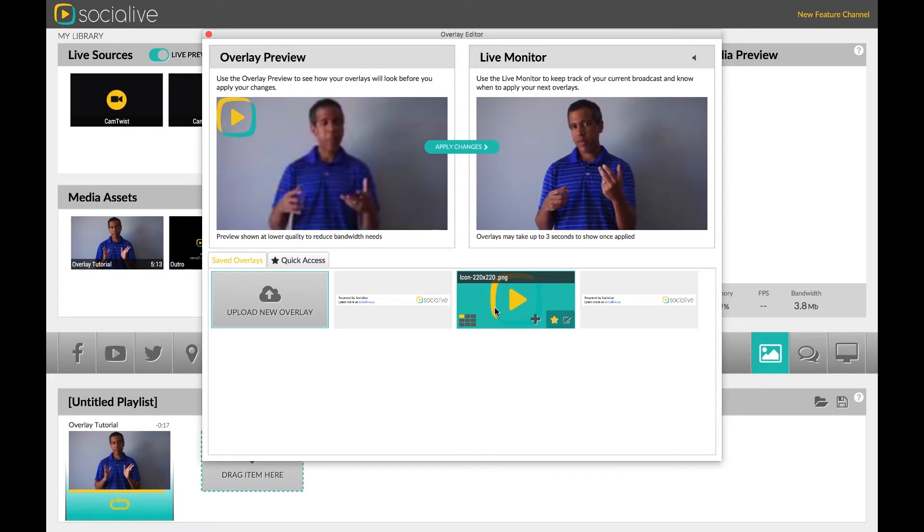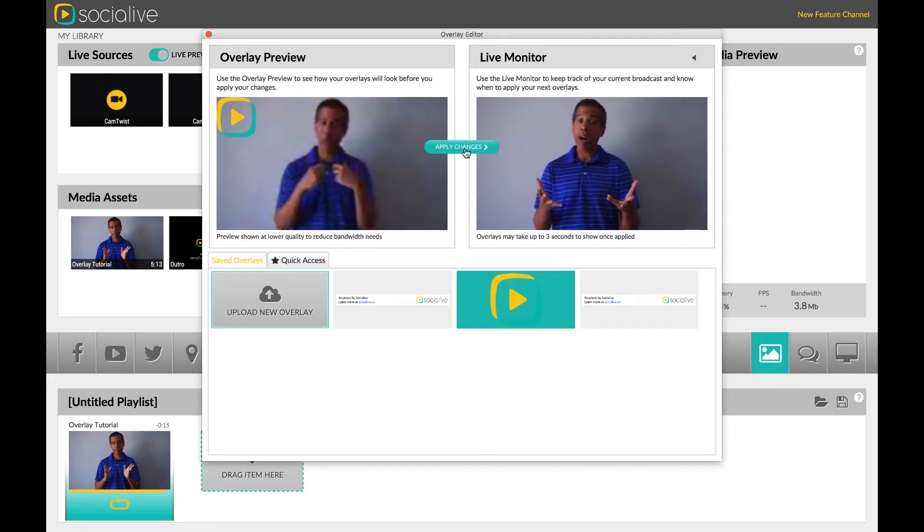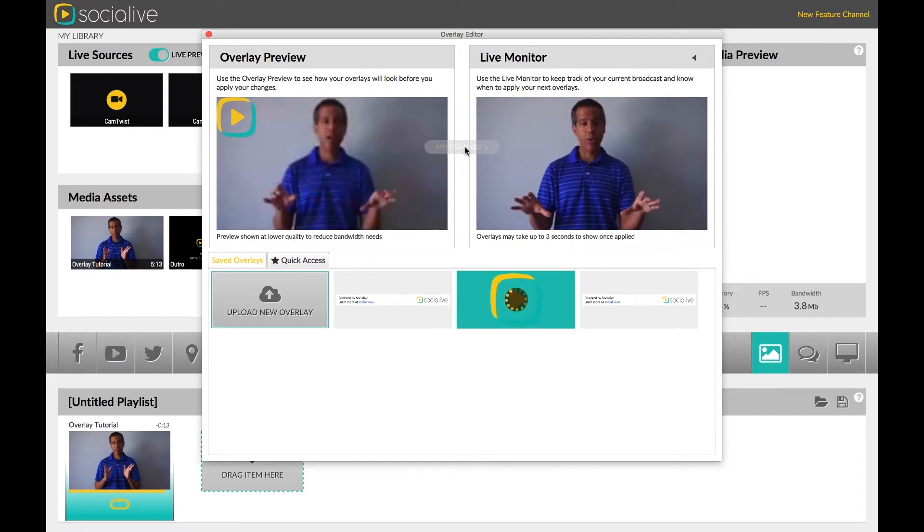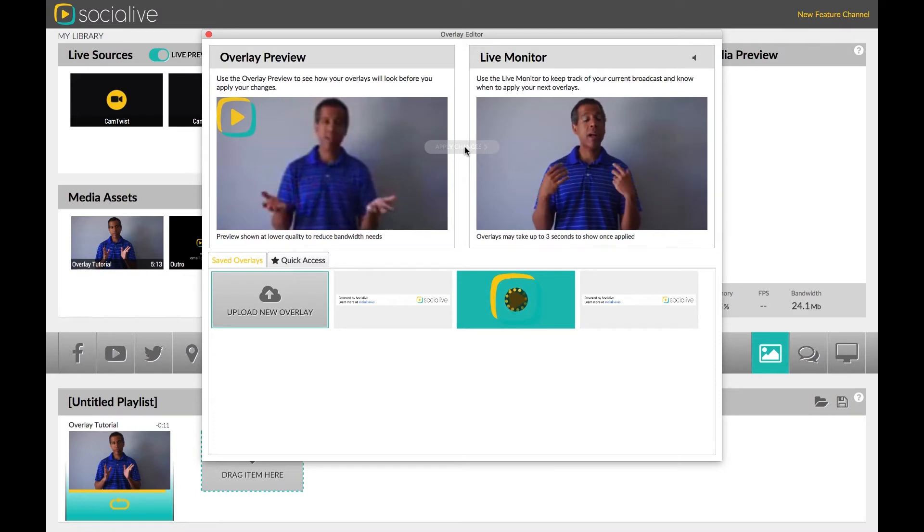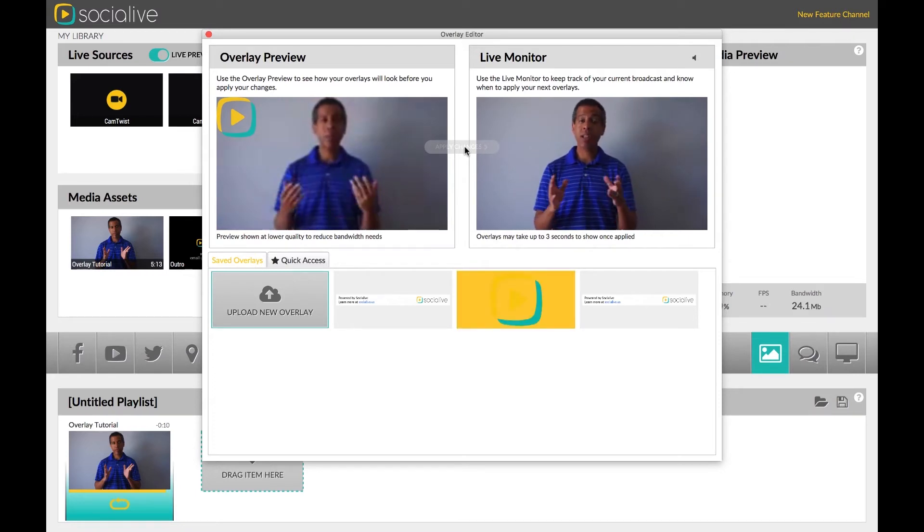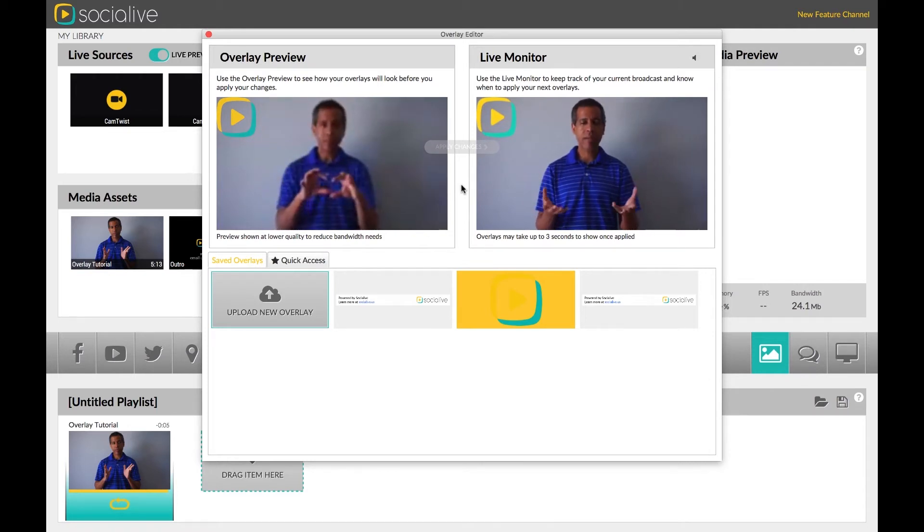When you are done editing, click Apply Changes located between Overlay Preview and the Live Monitor to add them to your broadcast. Once applied, the overlay will turn yellow to indicate it is in use.